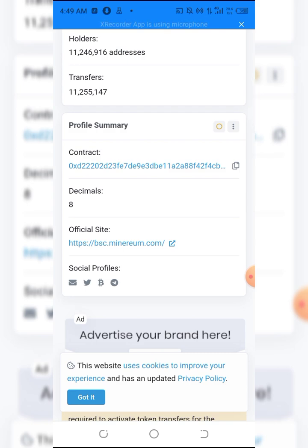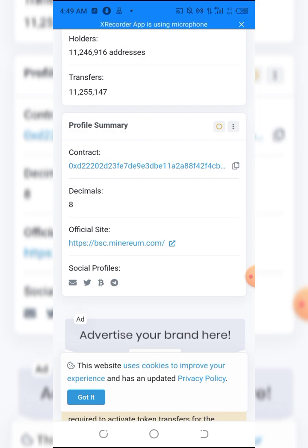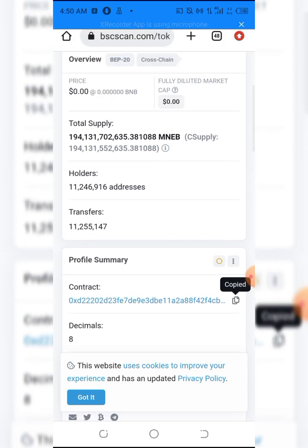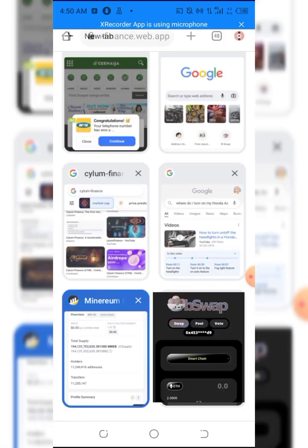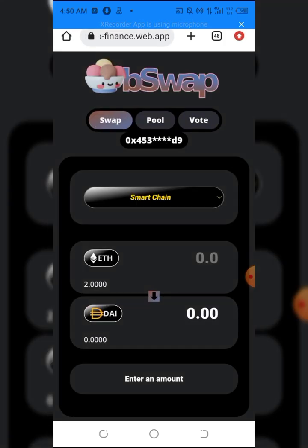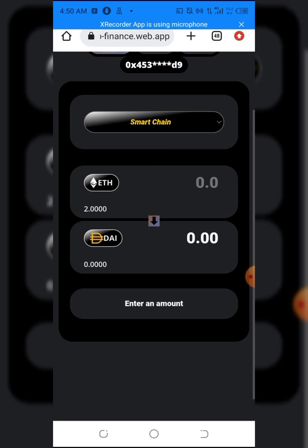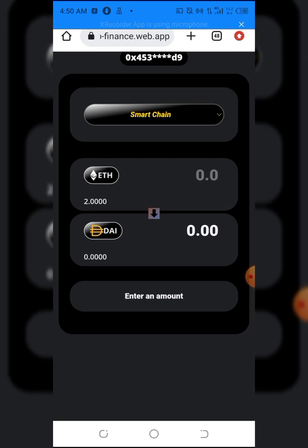I have to click on Minerium, then scroll down. After doing this, you'll see something like 'contract' here. You just have to copy the contract address - it's that simple. Then we head back to our dApp or browser. After that, you have to click on this ETH, the input token here.